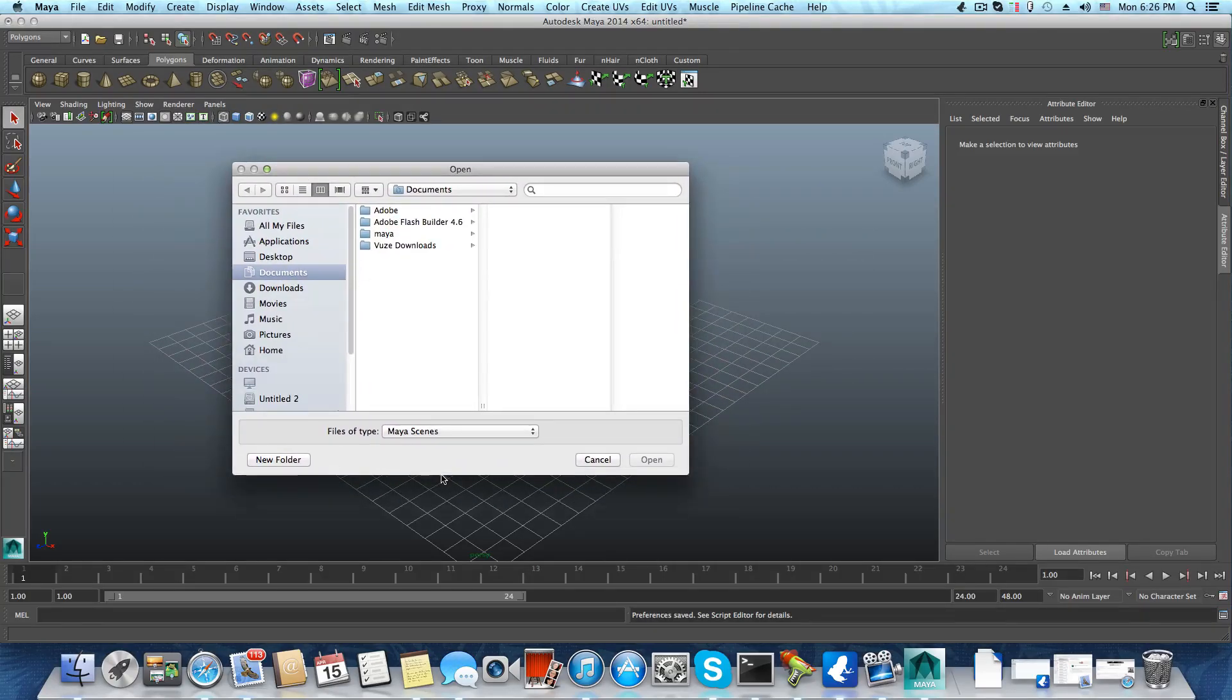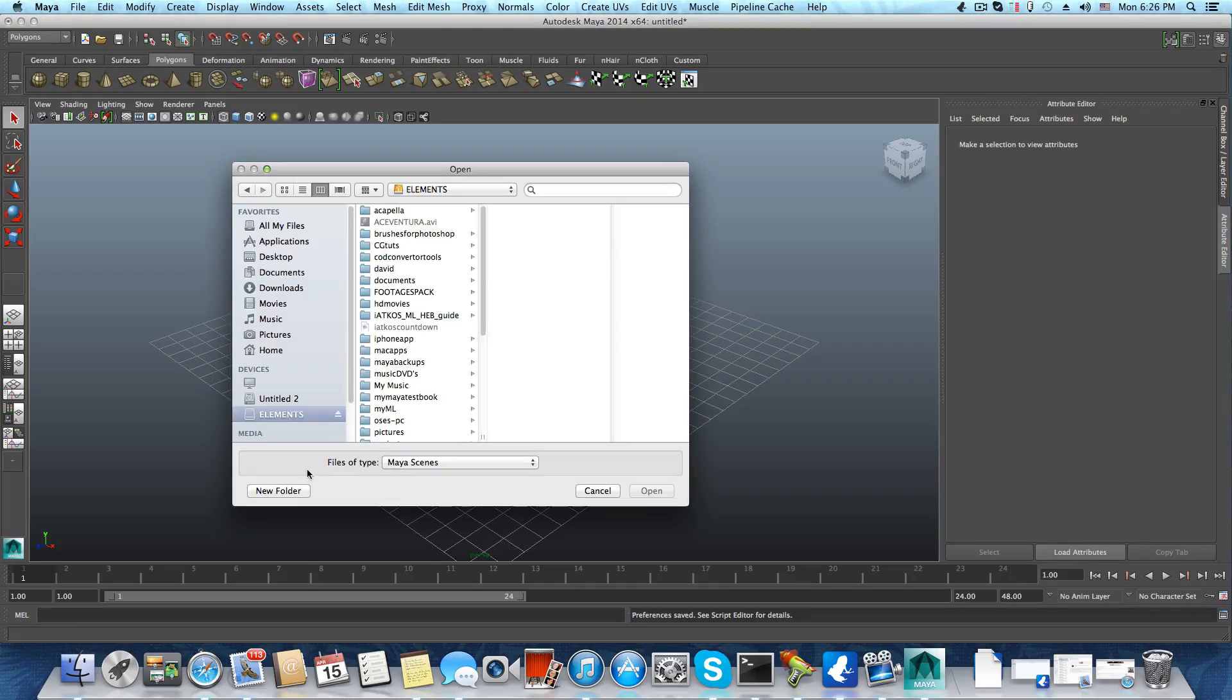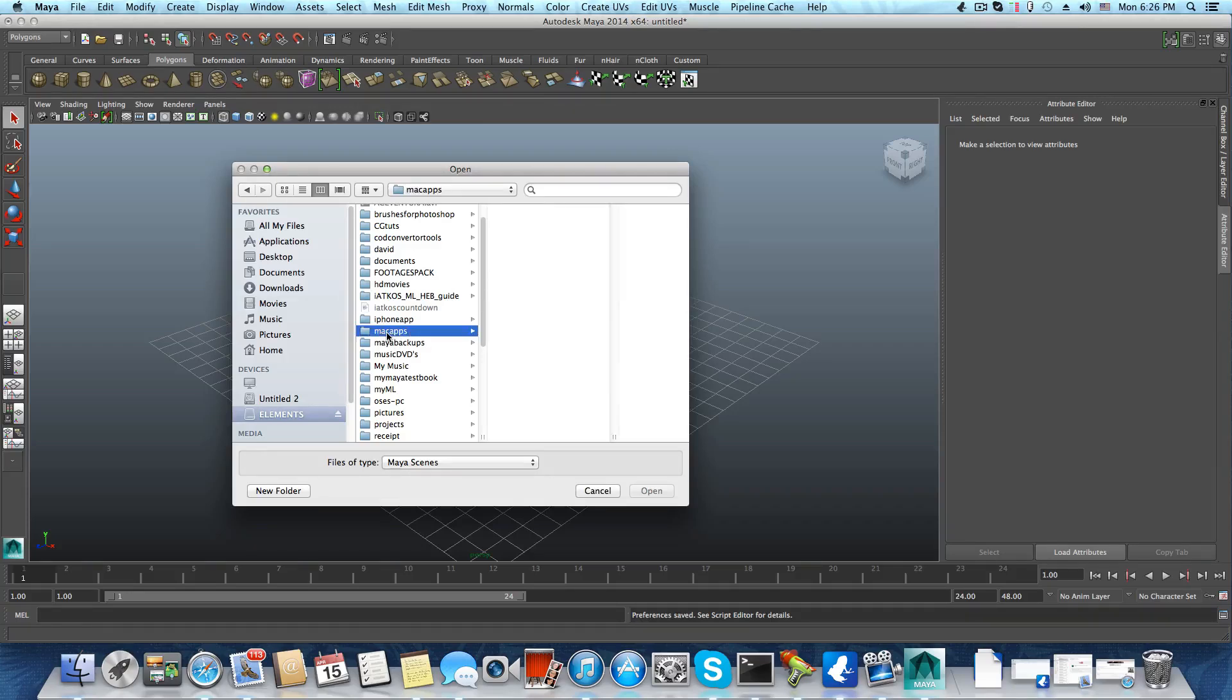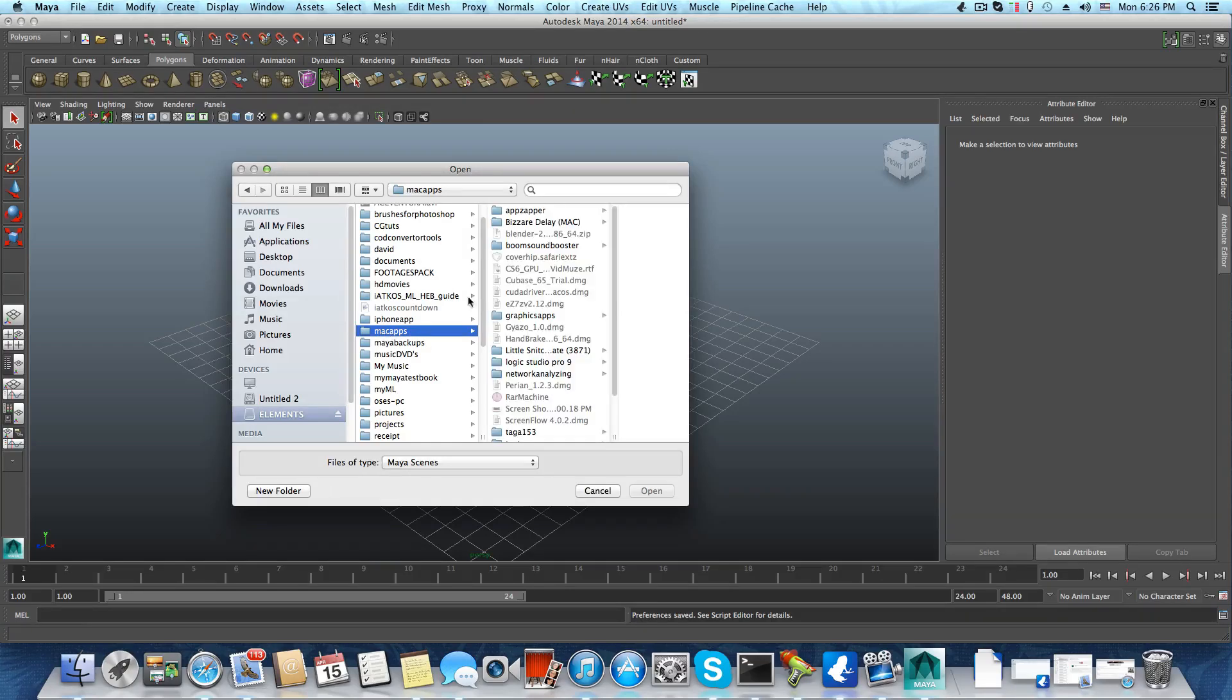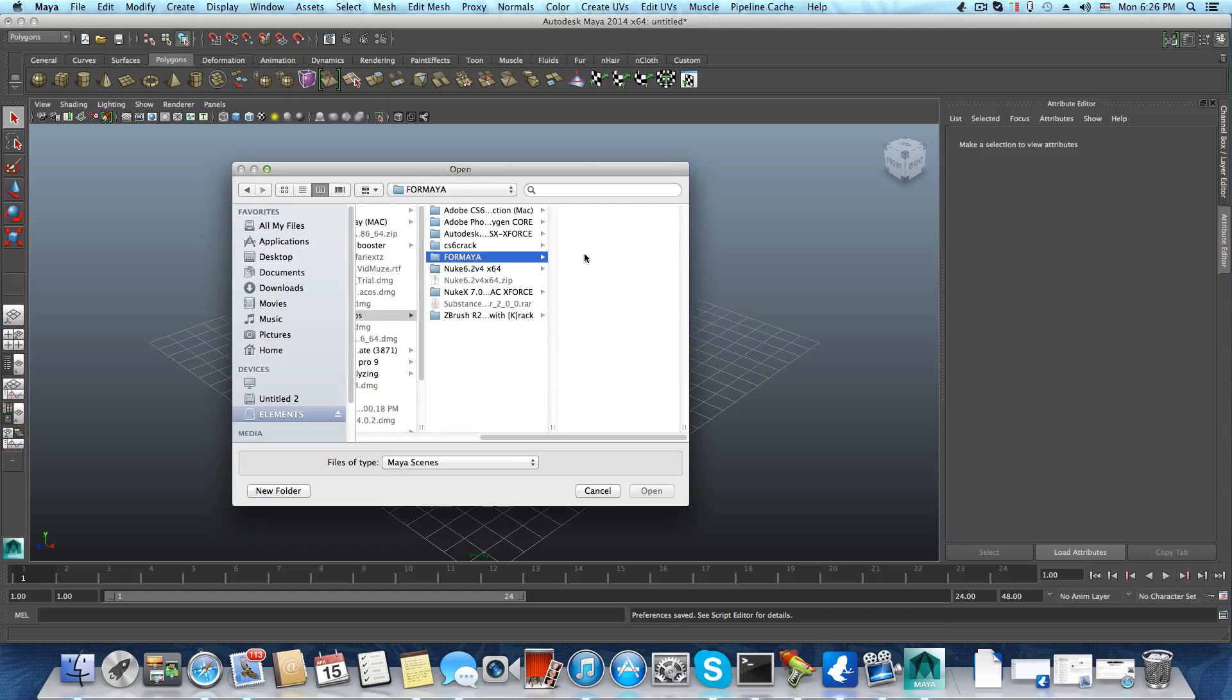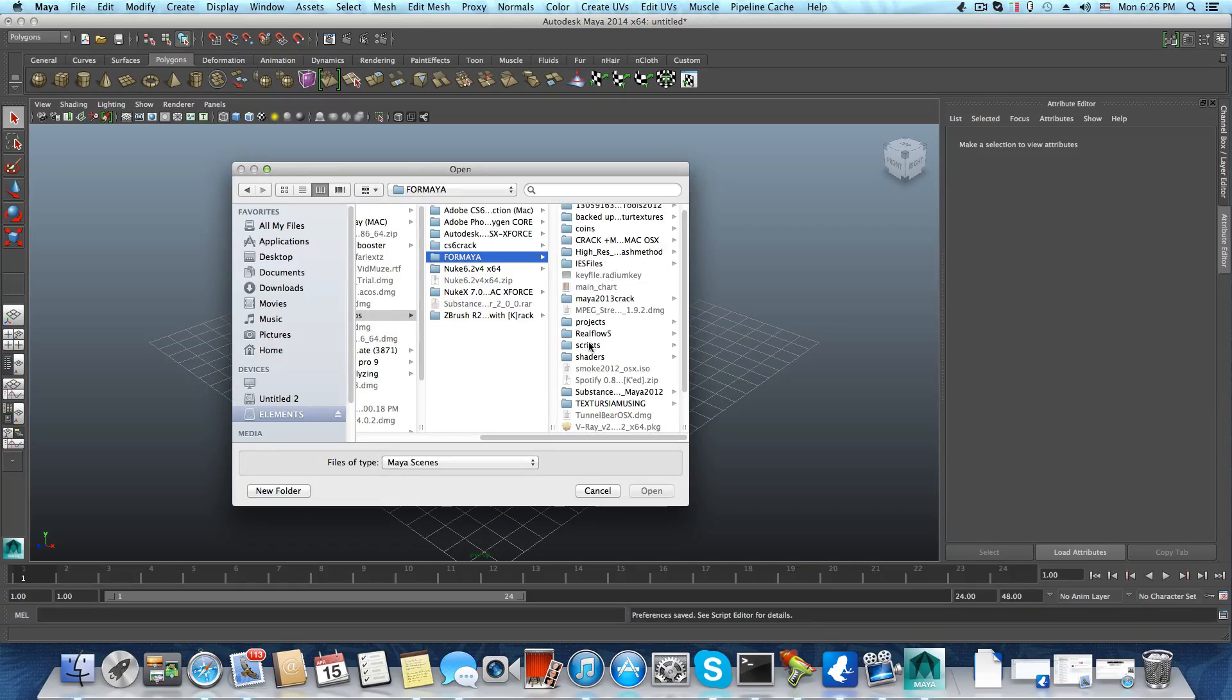Through this dialog, you can access the Elements drive and navigate wherever you need. In my case, I go to Mac Apps, Graphic Apps, and Maya, where I keep most of my projects.